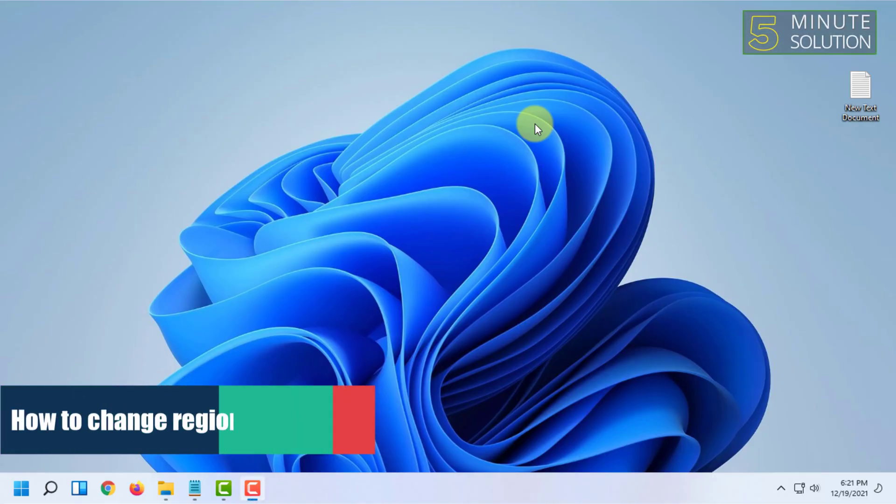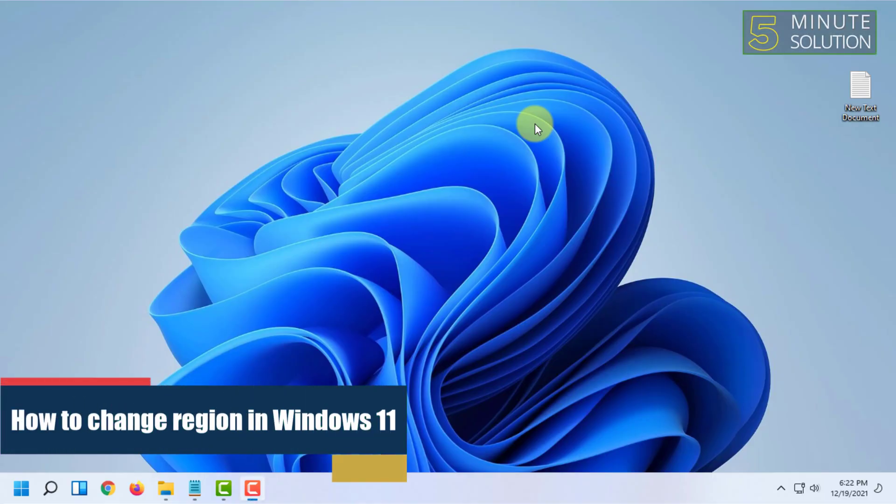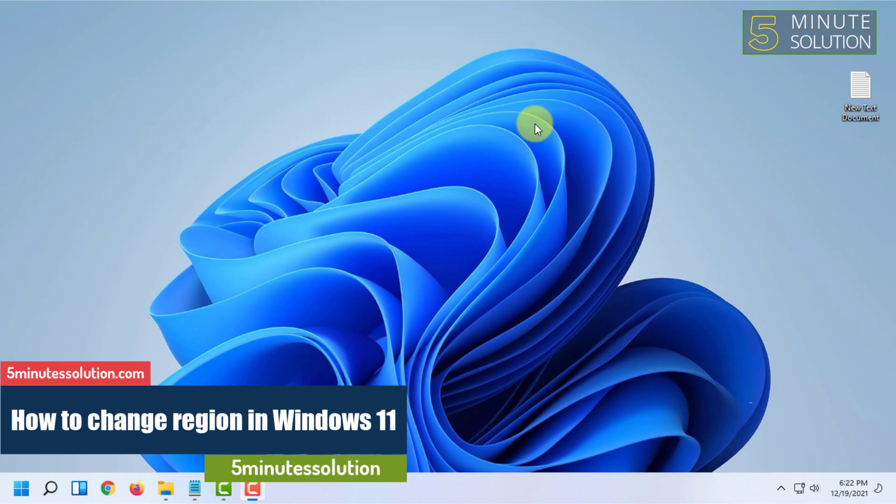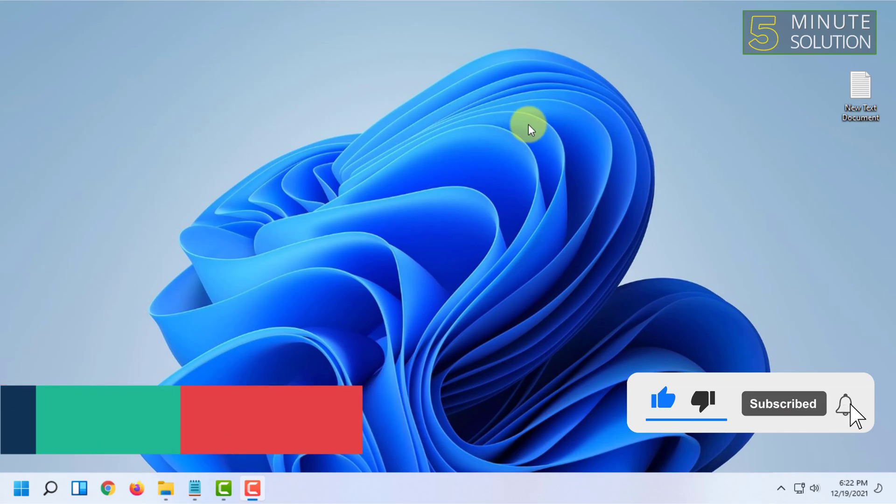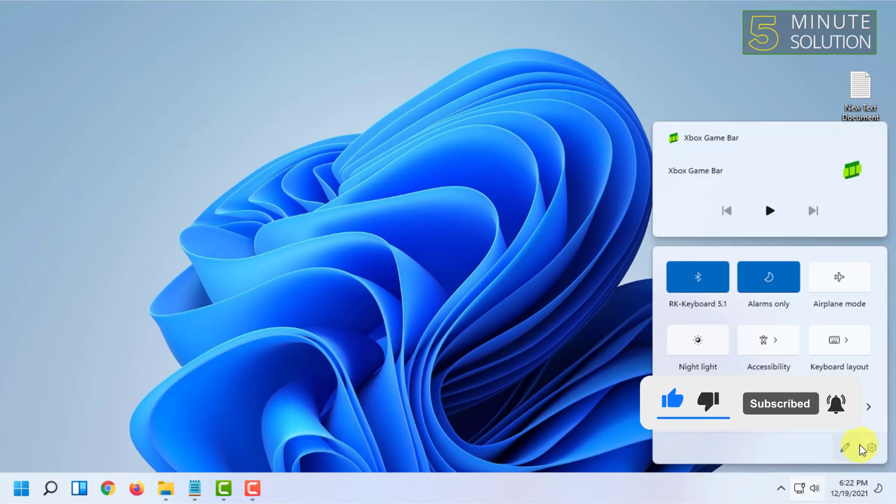Welcome to Five Minutes Solution channel. In this video, I'm going to show you how to change the region or country region in Windows 11. For that, first you have to open your settings.